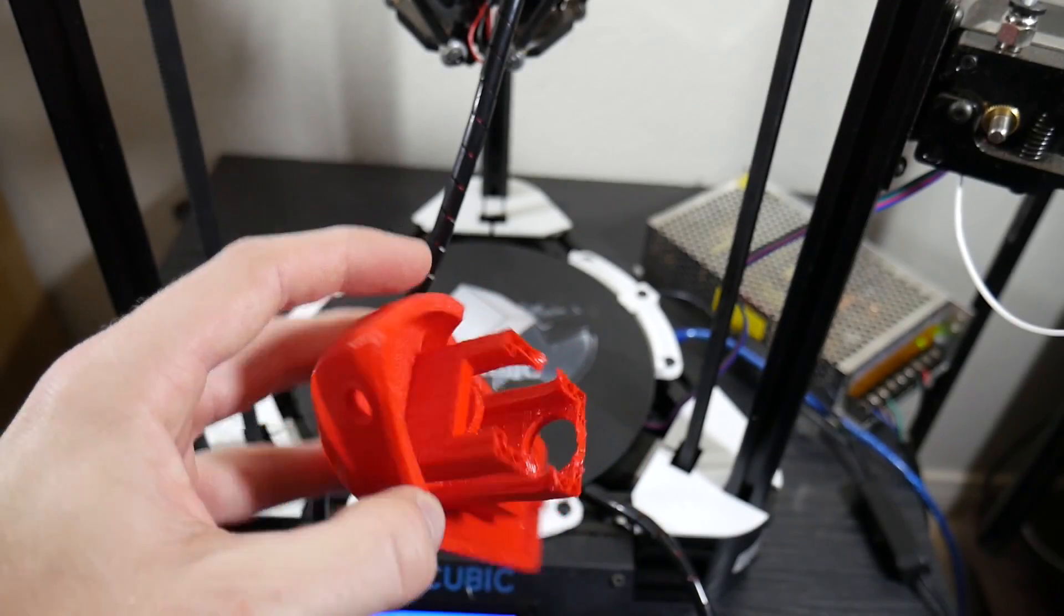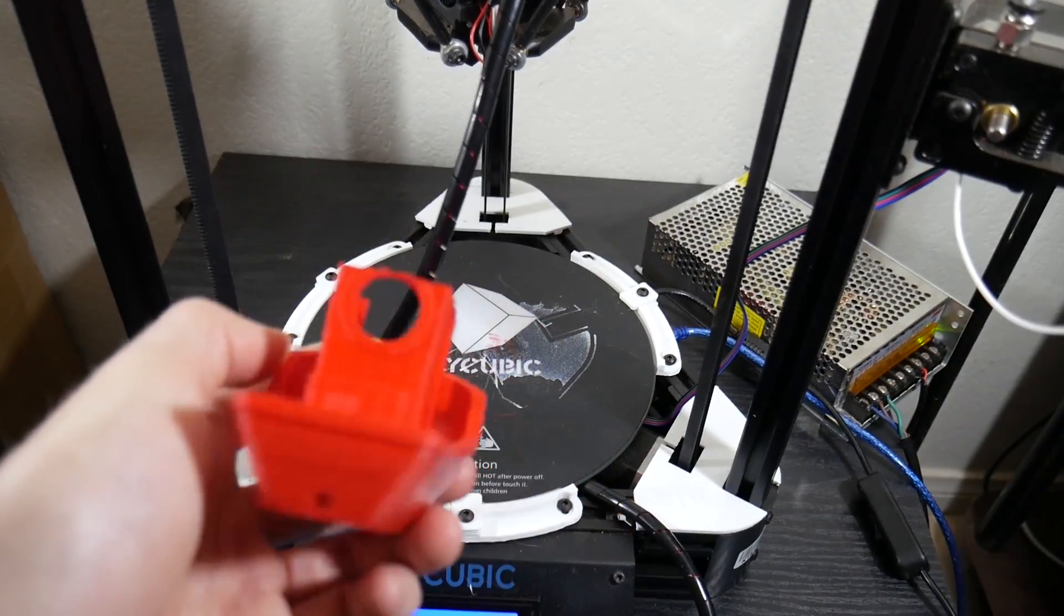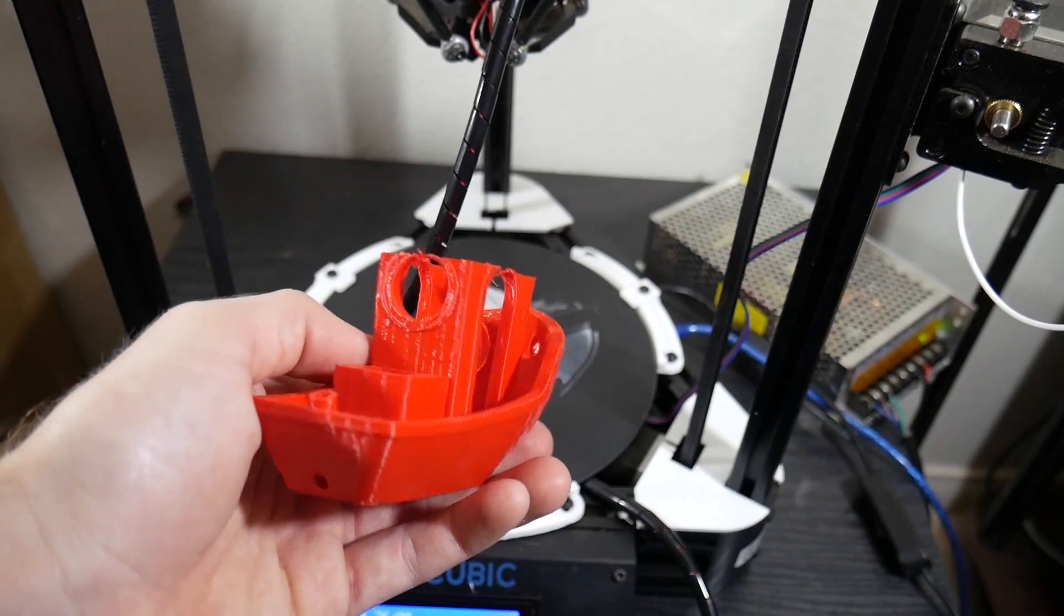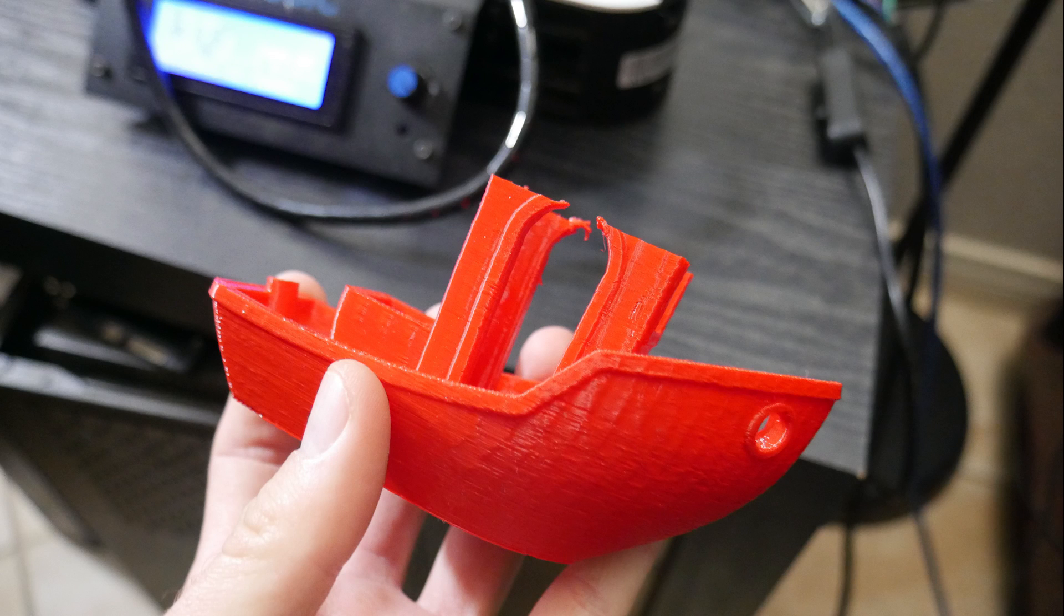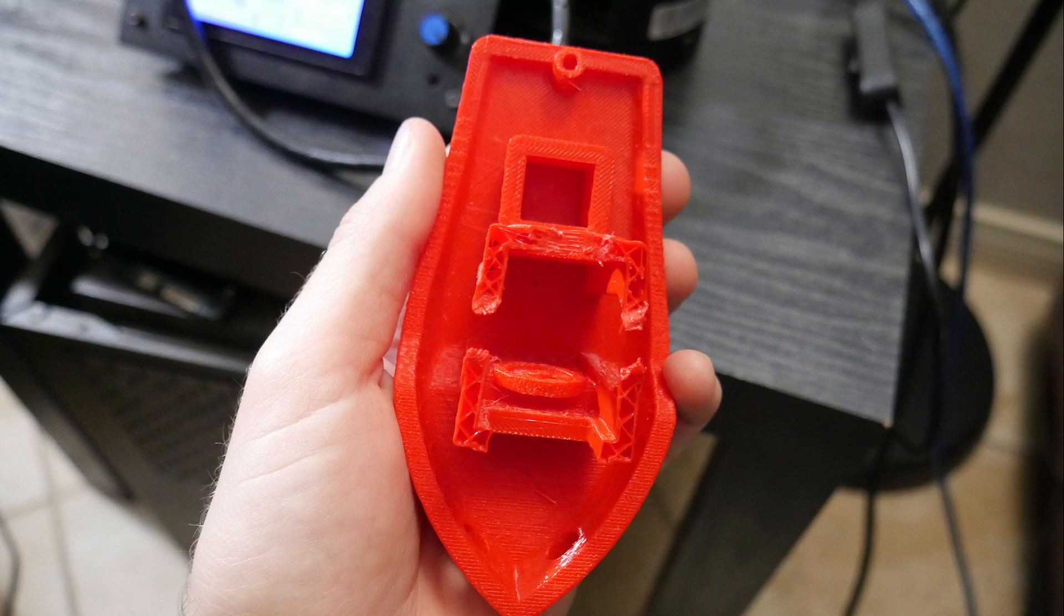The next issue I had was, this one was irritating because of the amount of things I did to figure out what the issue was. Essentially, it would be printing, and it would be printing fine for the most part, really.